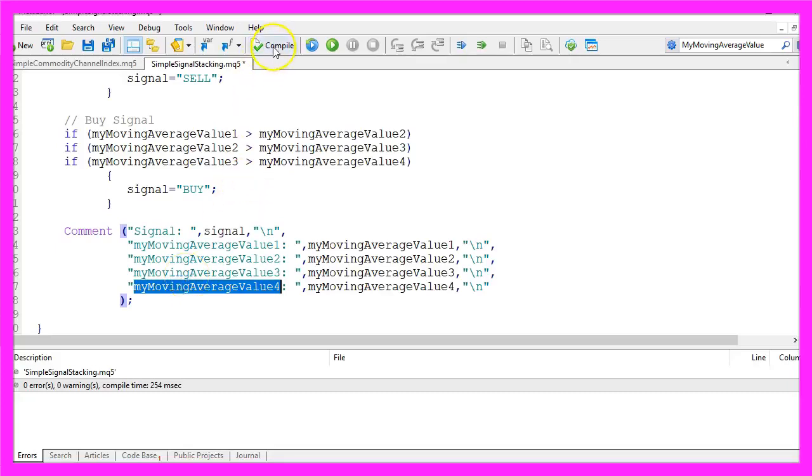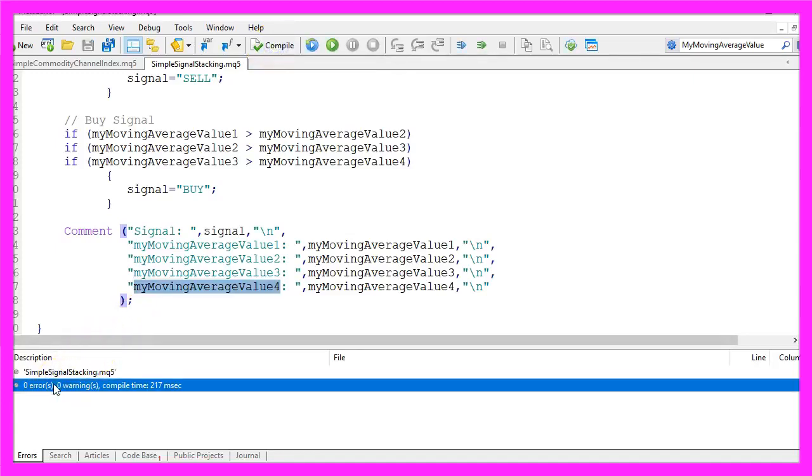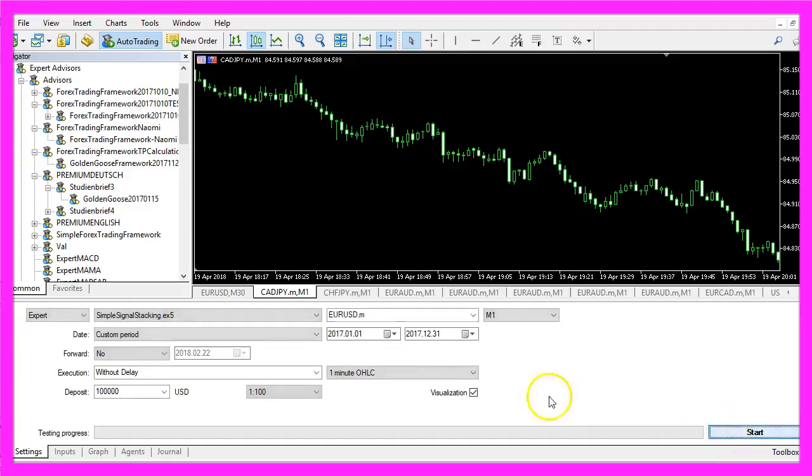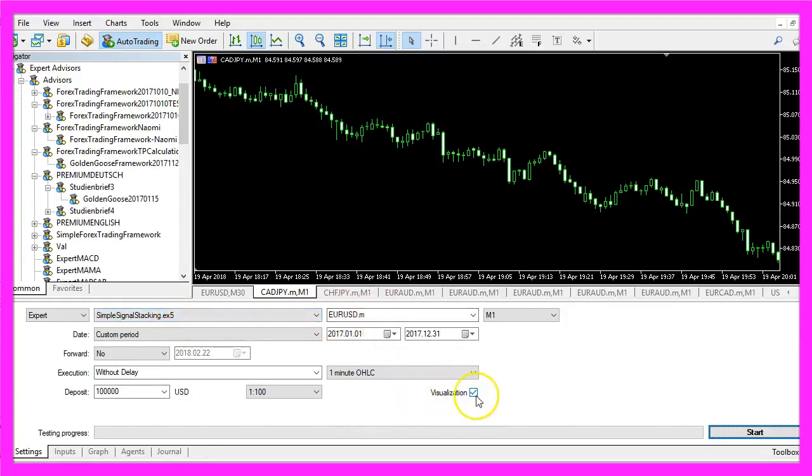When you are done, please click on the compile button here. That should work without any errors and without any warnings. And if this is the case, please click on the little button here or press F4 in your MetaEditor to go back to MetaTrader. And in MetaTrader you want to select the file Simple Signal Stacking dot ex5, pick a currency pair, and mark the visualization option here.